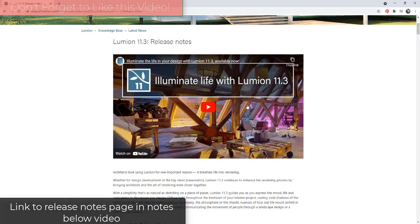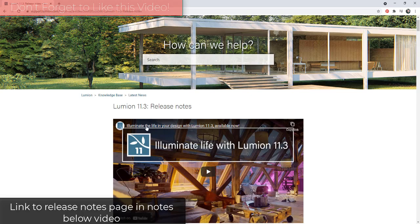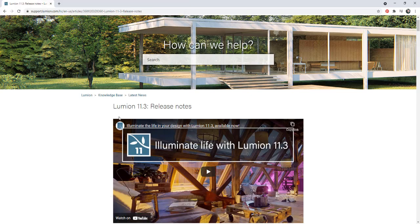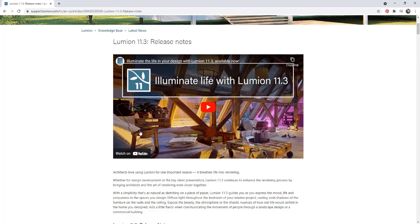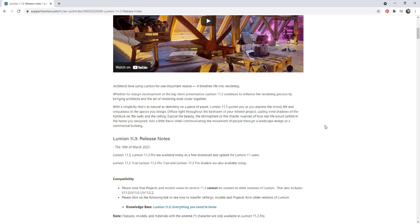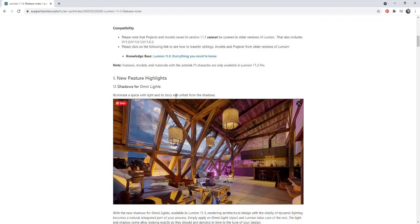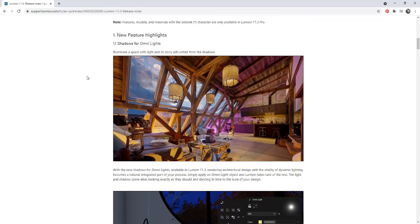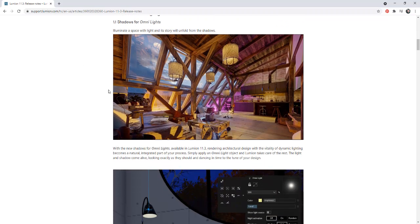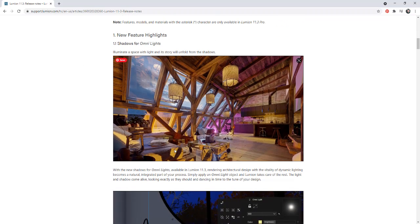All right, so first off, I will link to the release notes page that talks about all of the changes contained inside of this new version in the notes down below. So if you want to read through those in detail, I will link to those in the notes down below. But let's go ahead and let's run through these new features.